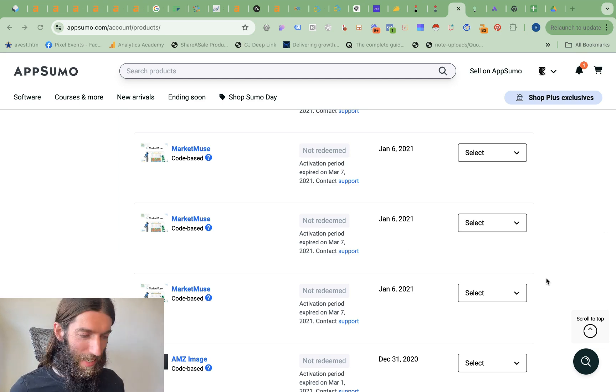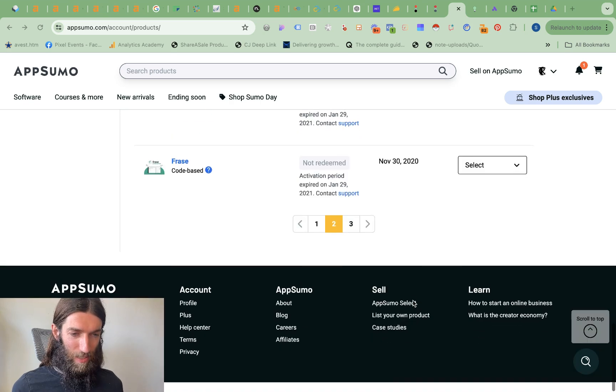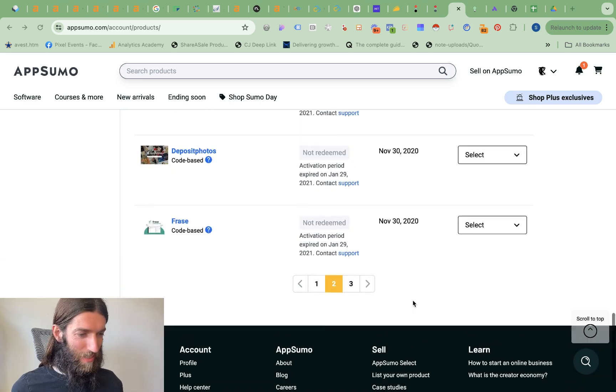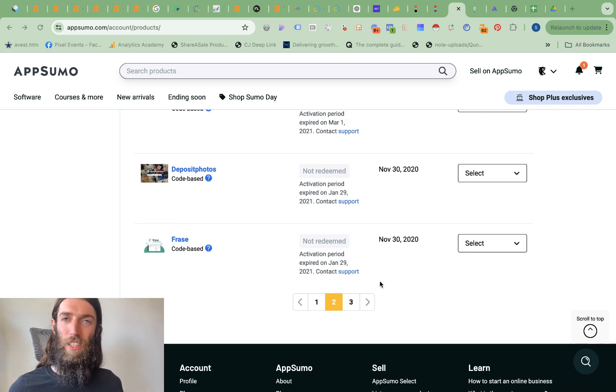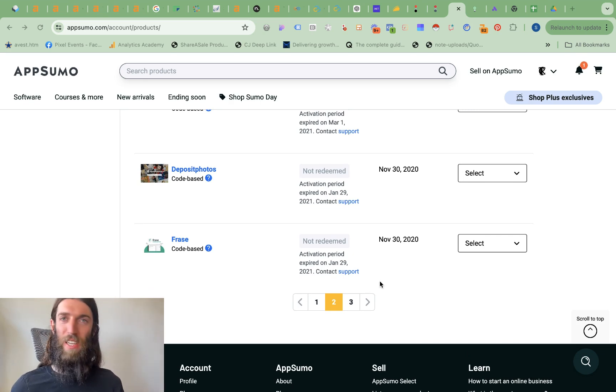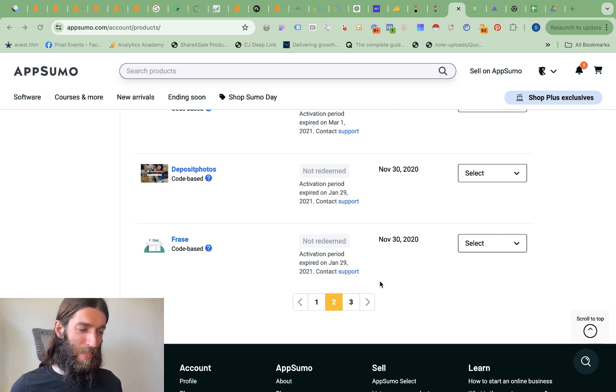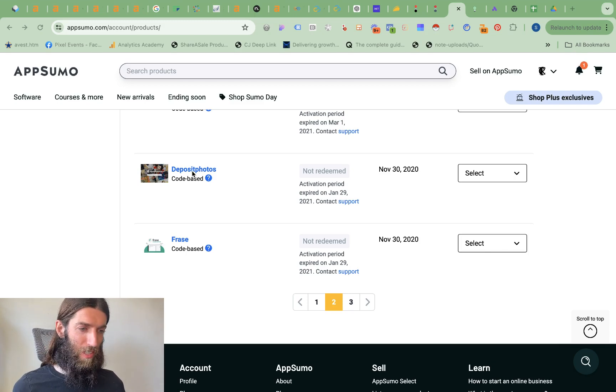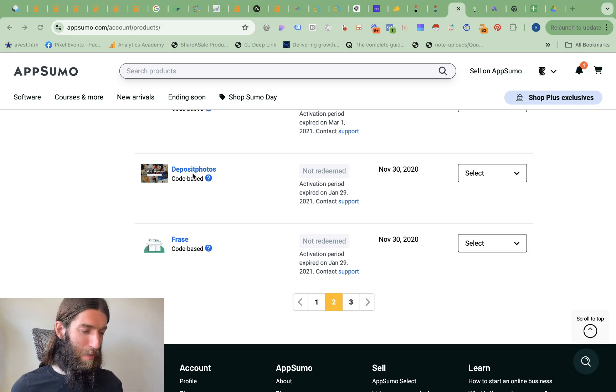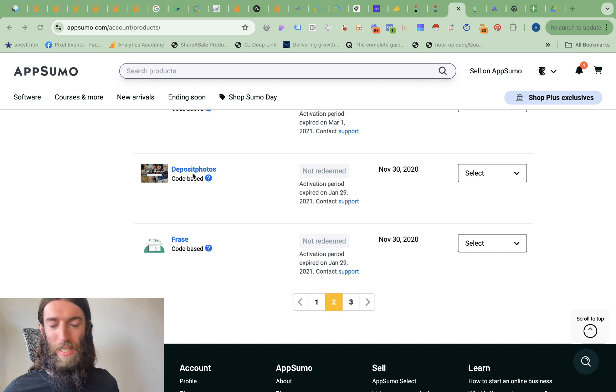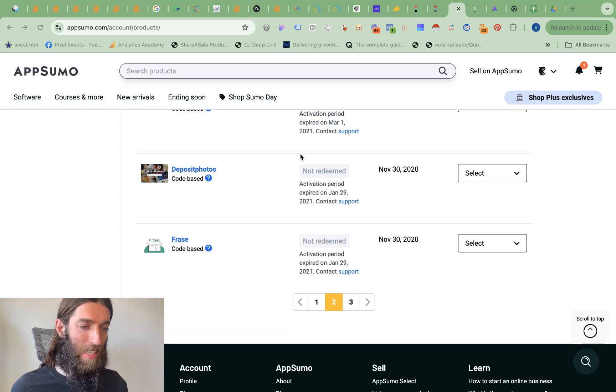But that's not to say that AppSumo doesn't work. Yes if I go through my purchases over the last few years going right back to 2020 now this is like a graveyard of products I've never really used but equally lots of them I do use. Deposit photos that's always a fantastic deal because I can get really good stock imagery rather than having to rely on free stock sites.